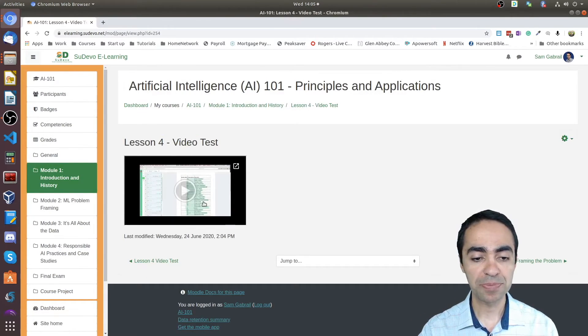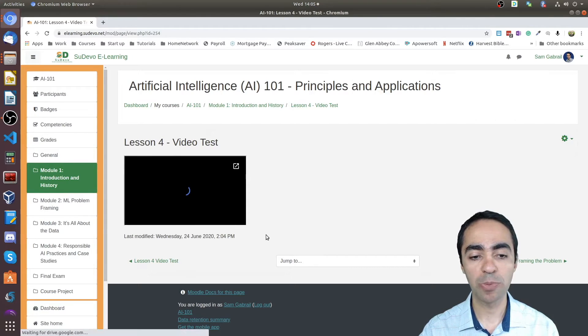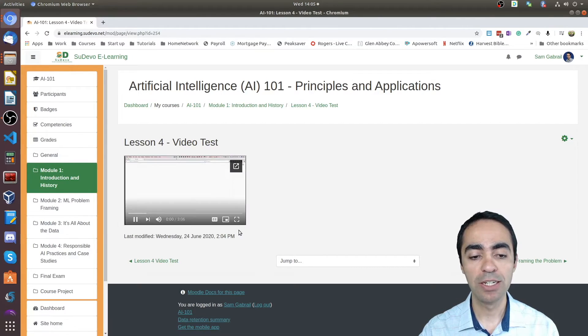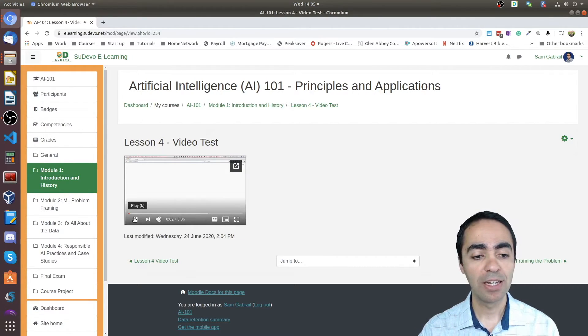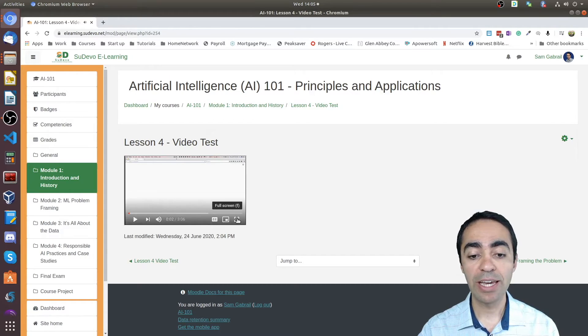Here's 'Lesson 4 - Video Test,' the latest one that I have here. And you can see the video pops up here.